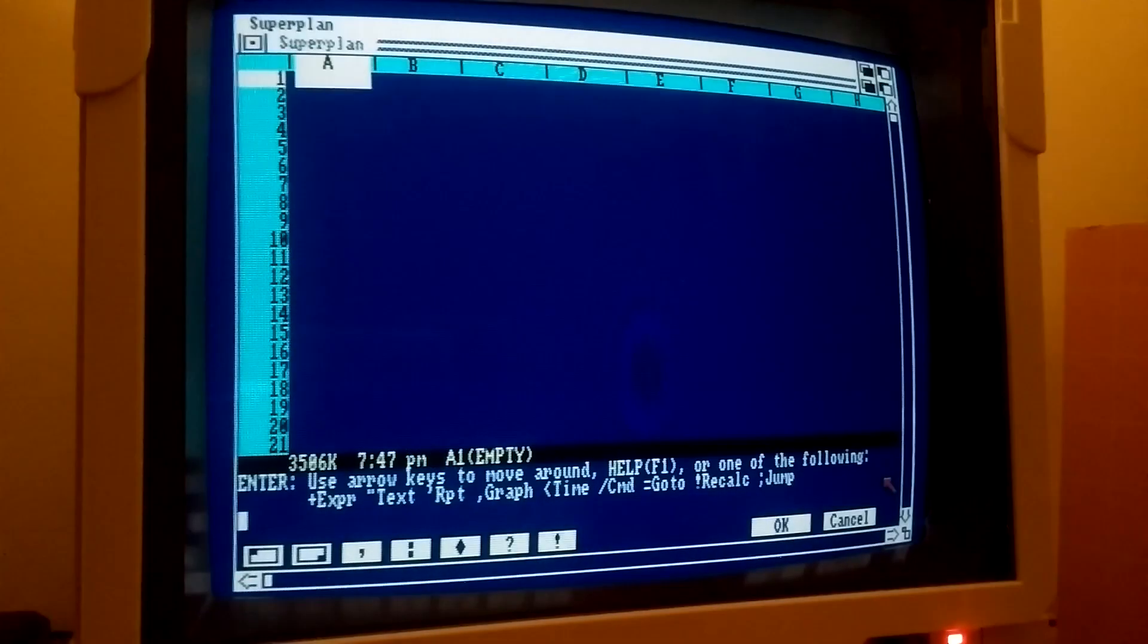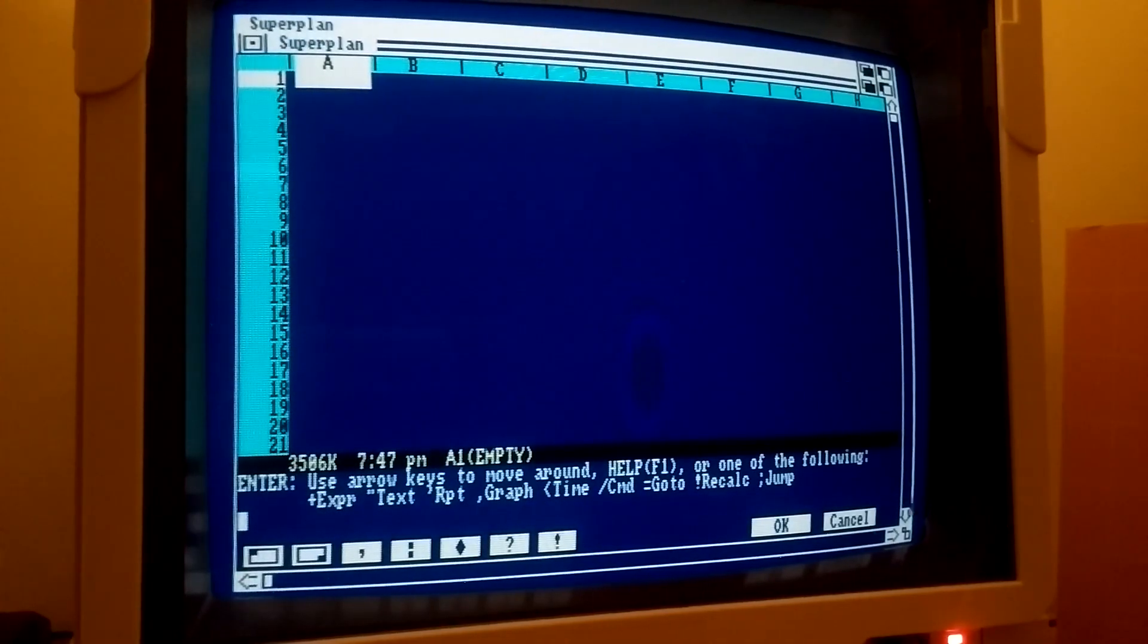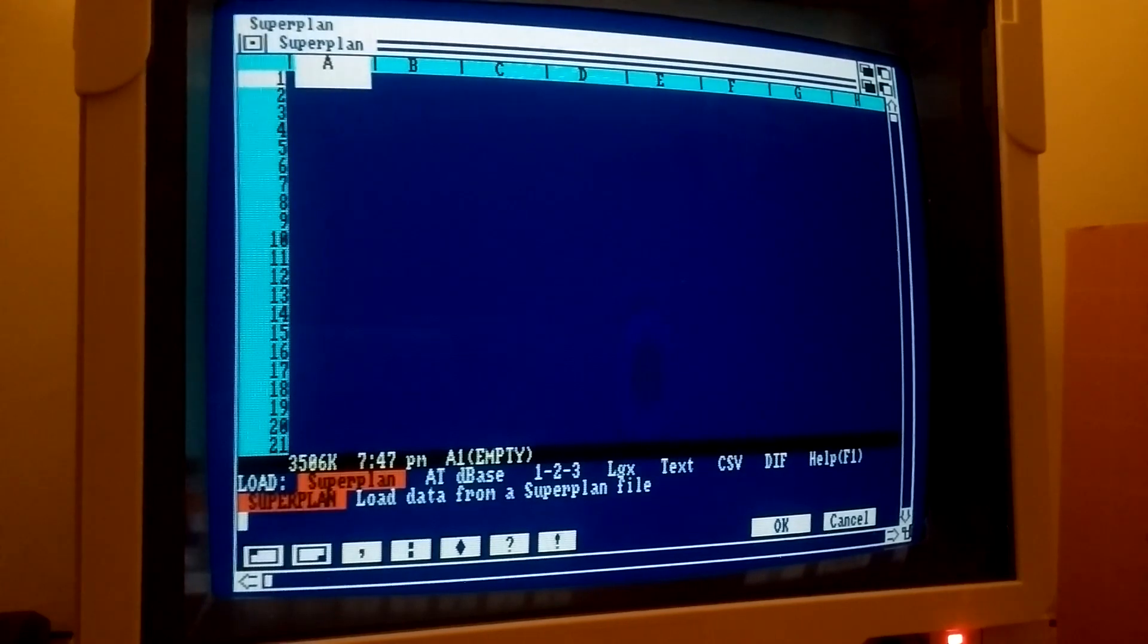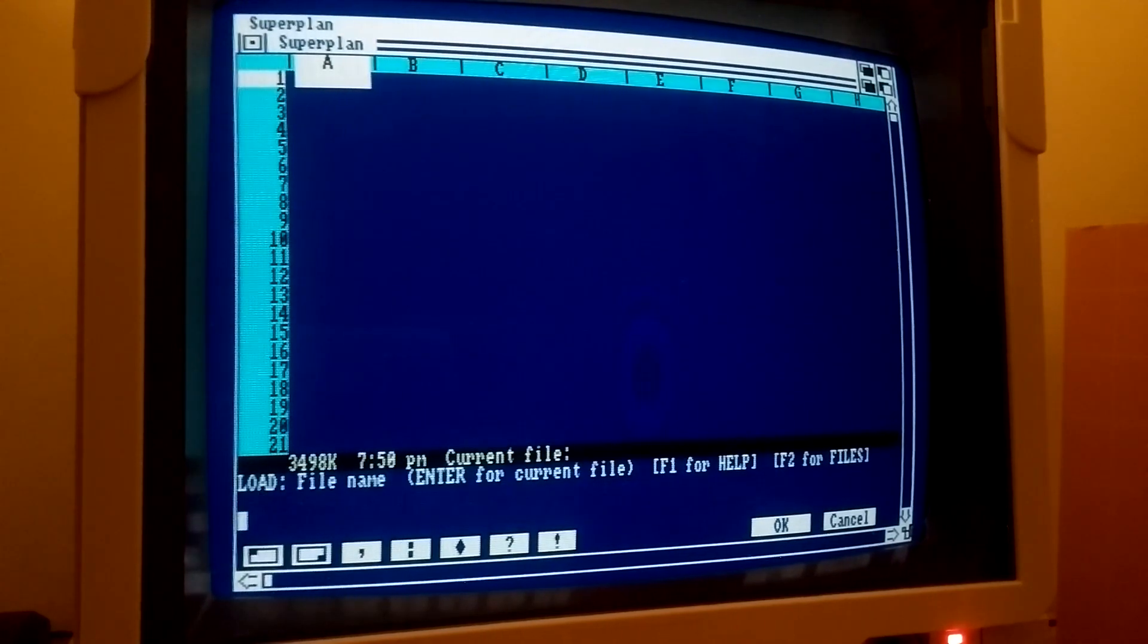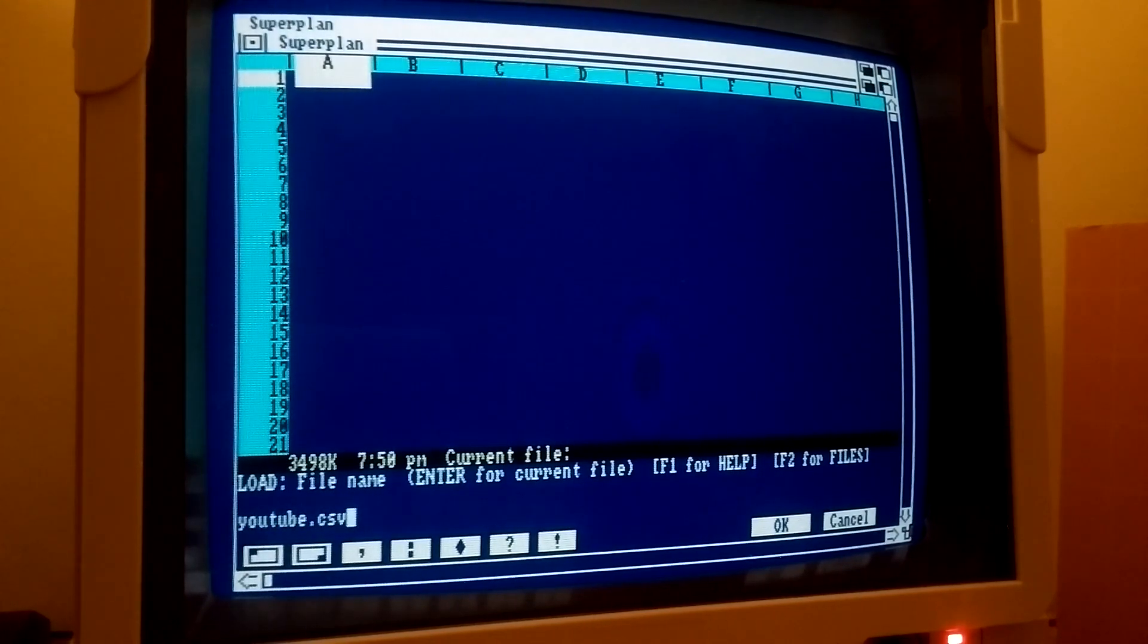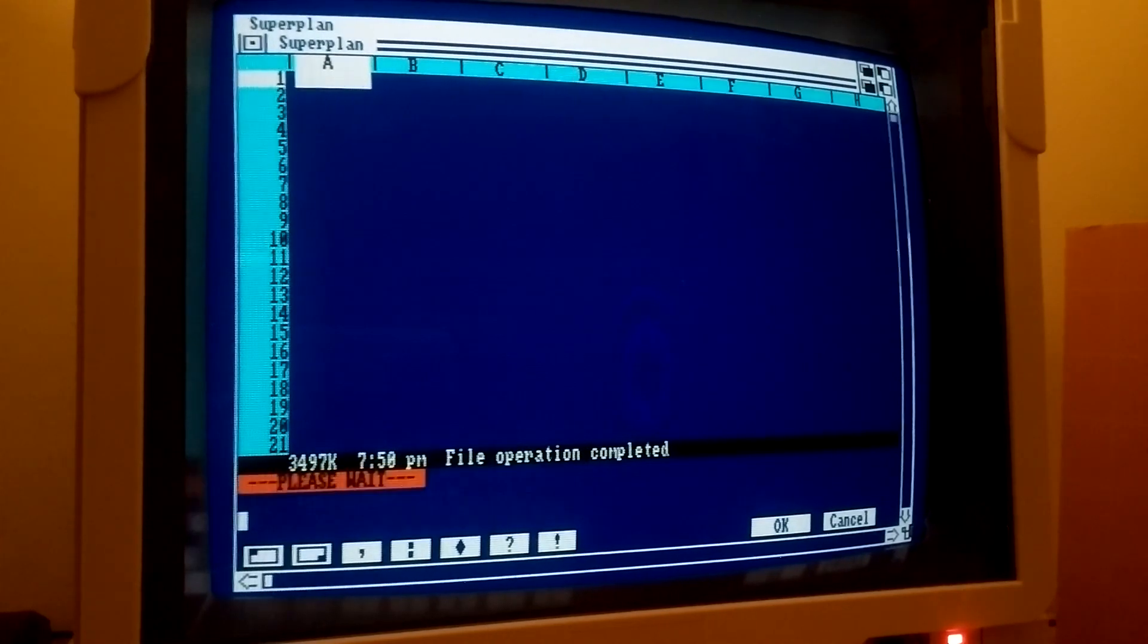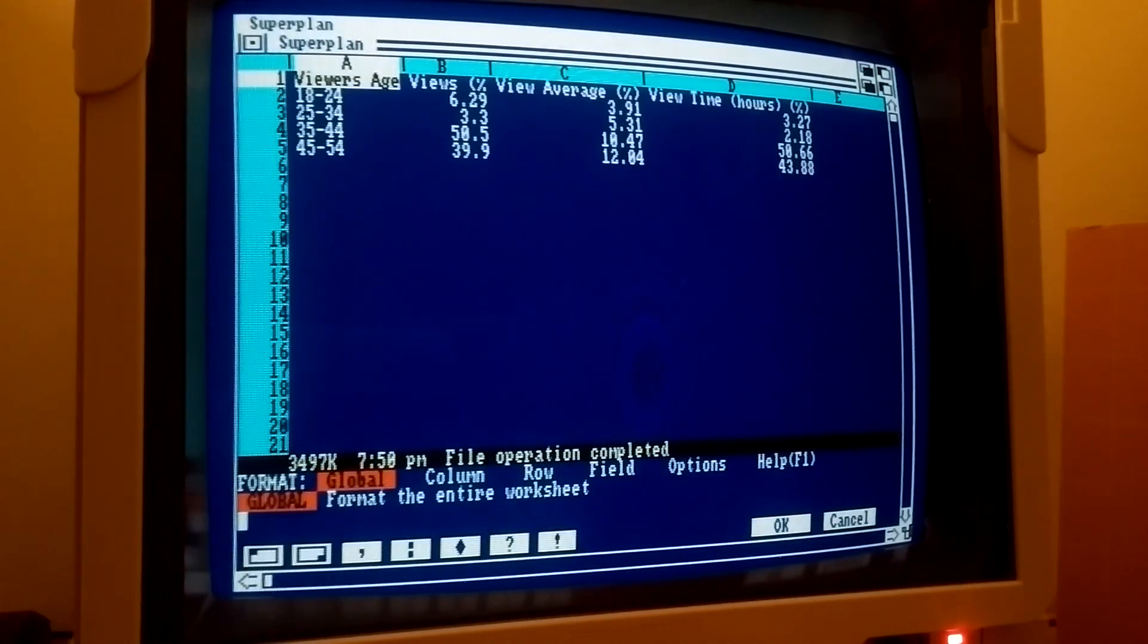This is all great for the 80s, but what about the present, you may ask? Is it still usable? SuperPlan supports CSV import and export, which is a common file format still in use today. Let's import some data from my YouTube channel showing the age ranges of the people kind enough to watch my videos.